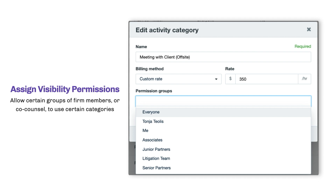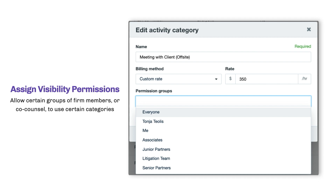The very next presentation here on the stage is how to set up permissions in Clio. I've talked a lot about activity categories and how they can benefit the global firm. However, there is also an individual-based benefit as well.